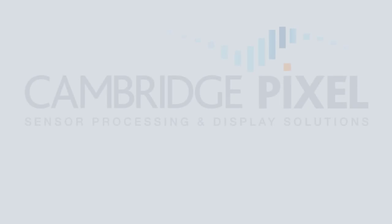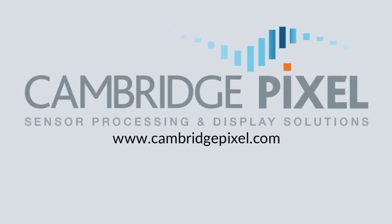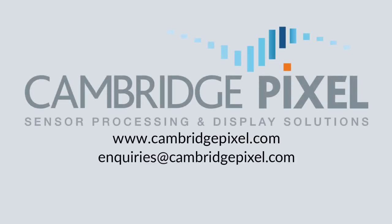For more information, visit our website at CambridgePixel.com or contact us at inquiries at CambridgePixel.com.